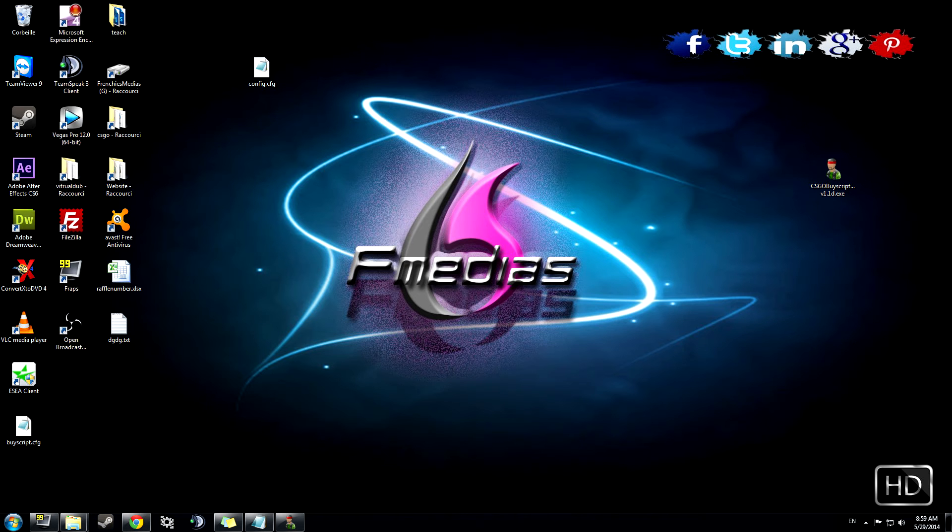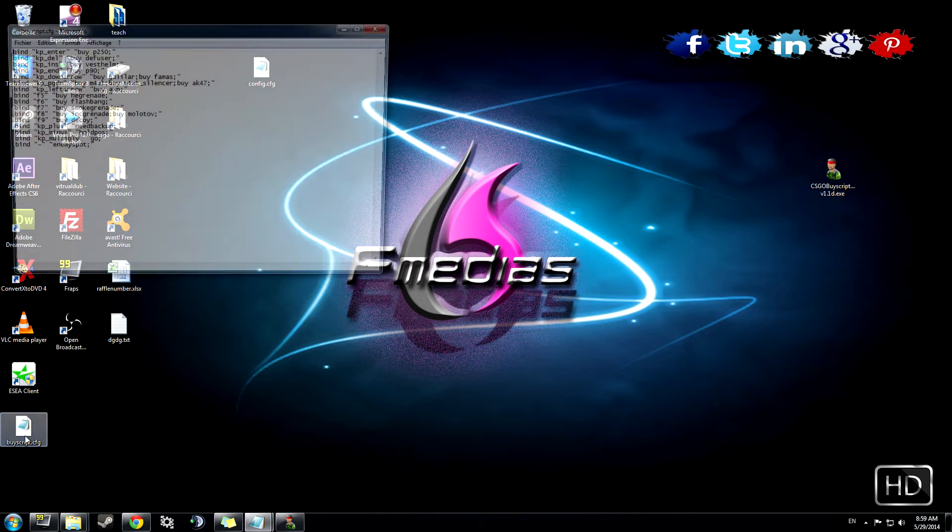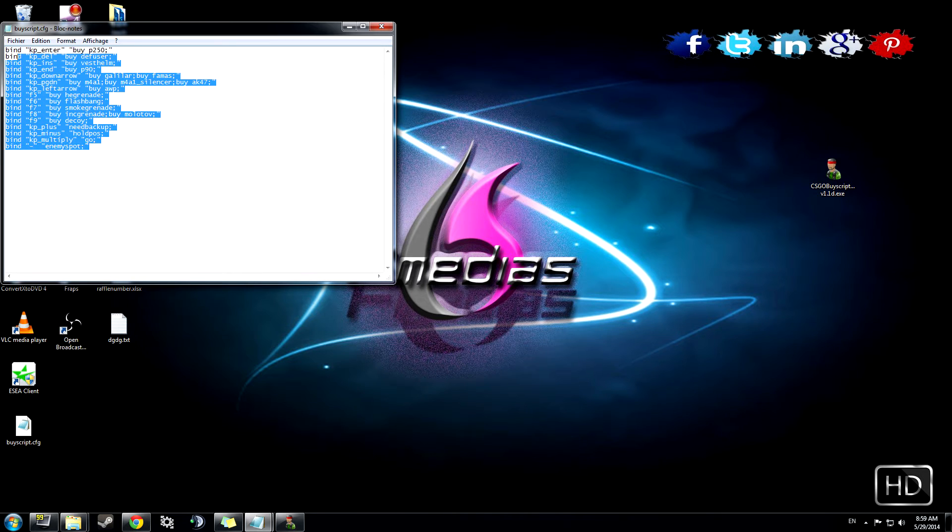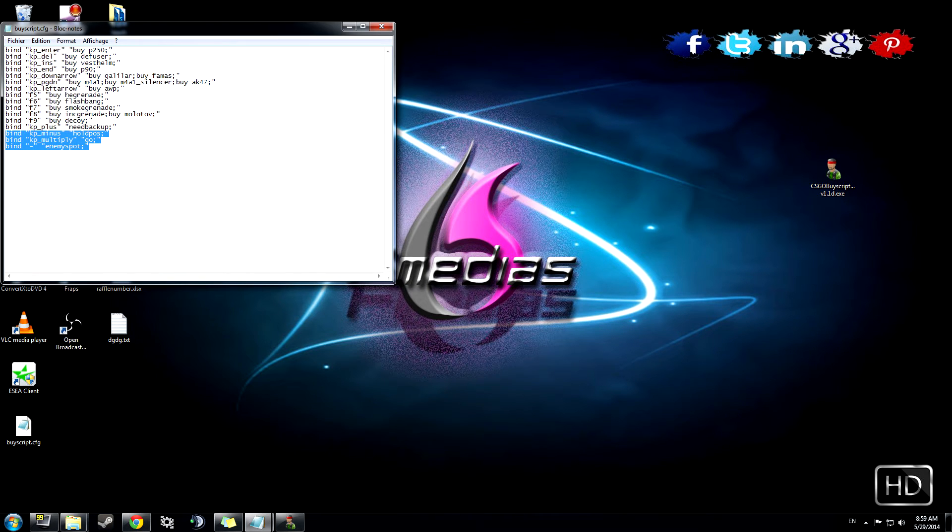So here we are, we have our buy script CFG. If you open it, you'll see every bind with the keys.